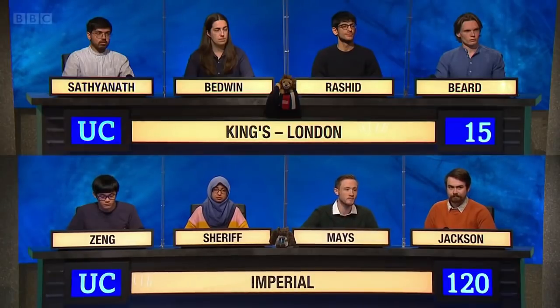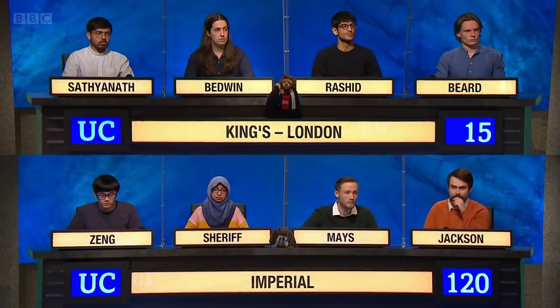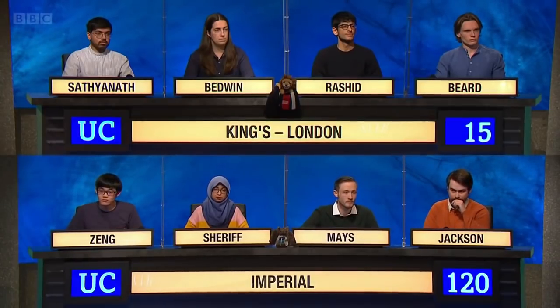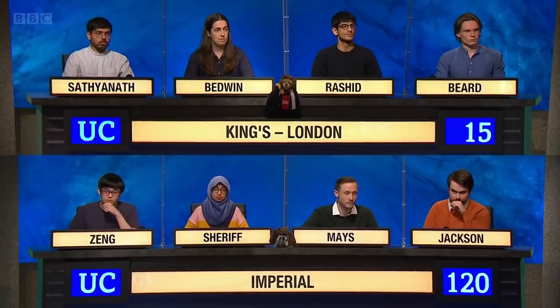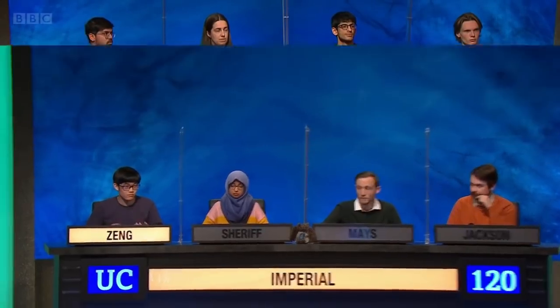Ten points for this. Named after an entrepreneur in the steel industry, which city in Indiana experienced rapid population loss in the mid-20th century? Gary. Gary is correct. Well done.